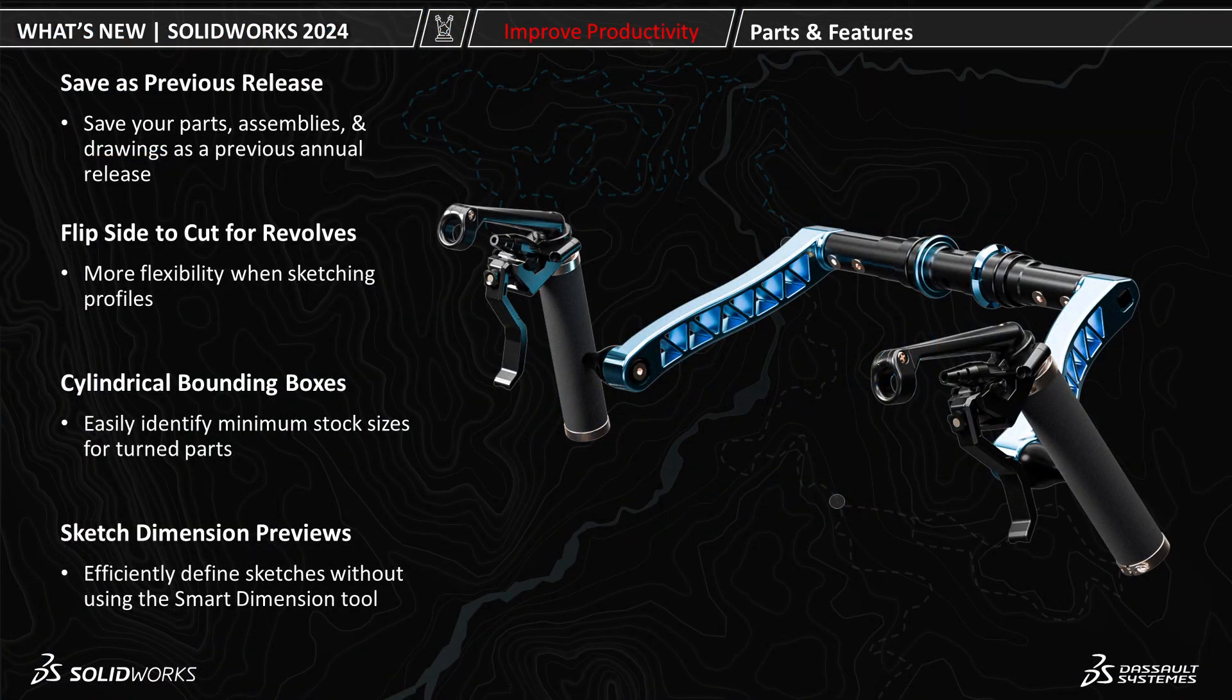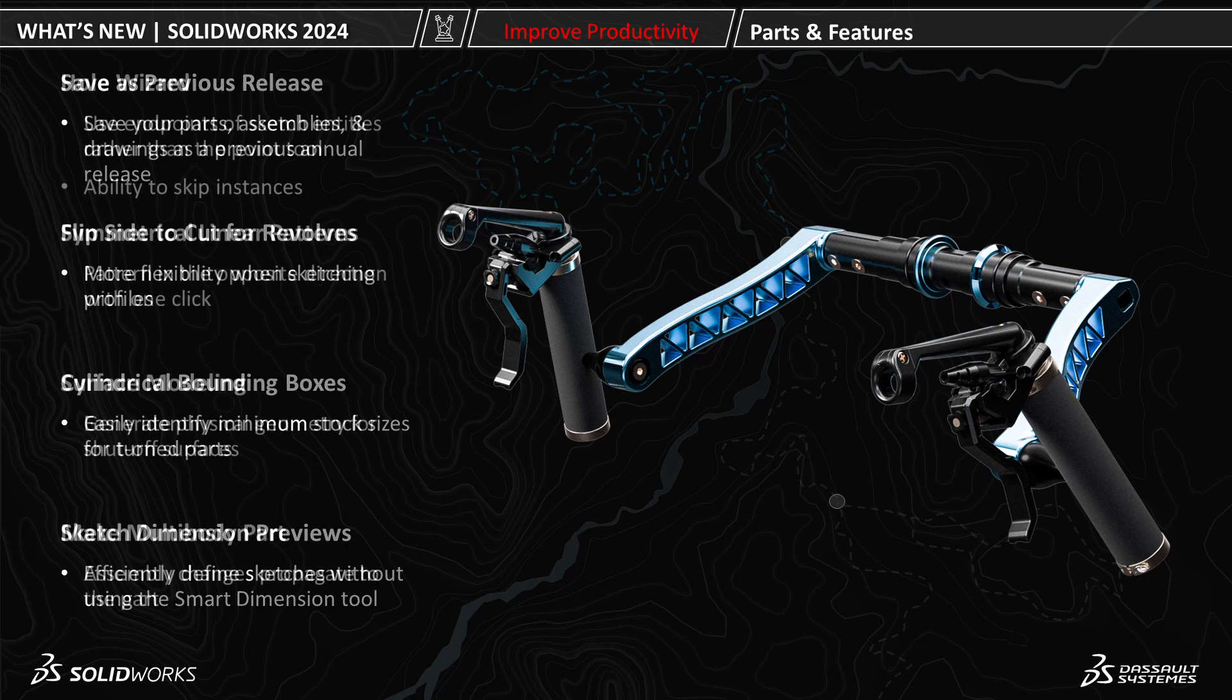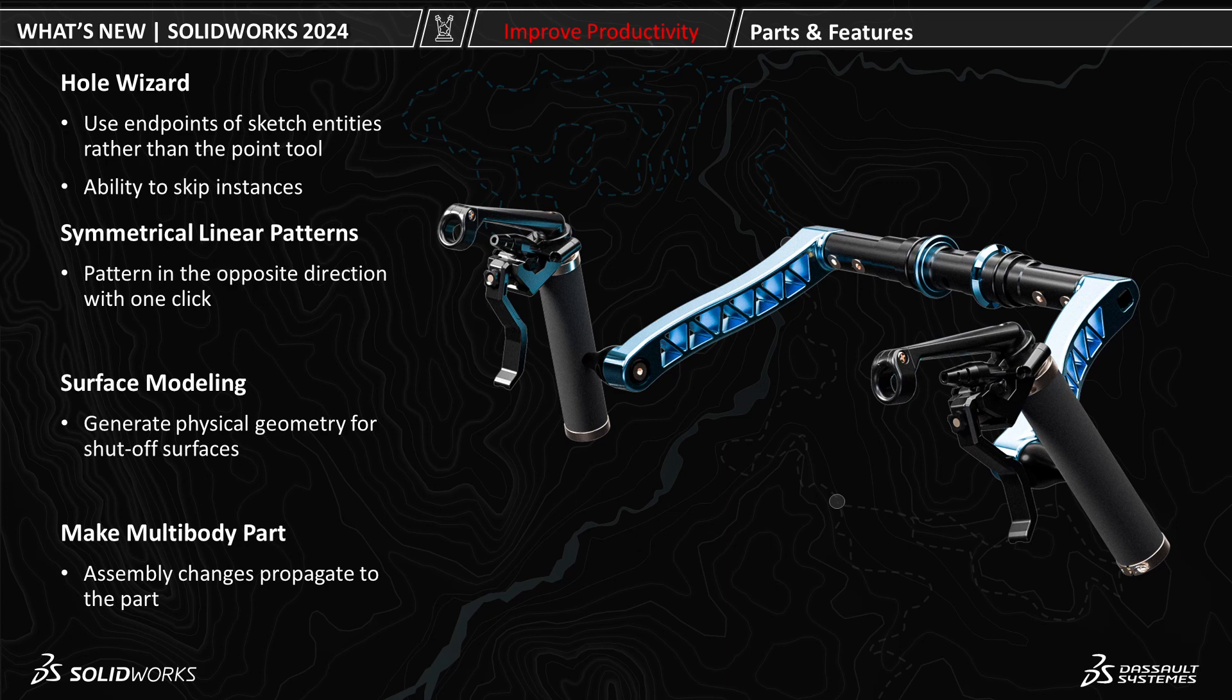As a review, we're now able to take our SOLIDWORKS parts and save them to previous releases. We're also able to flip side for our cut revolves. We're able to create cylindrical bounding boxes instead of just rectangular. And we're able to get some sketch dimension previews, which you're able to turn into actual smart dimensions. With the Hole Wizard, we're able to use existing sketch entities and skip instances as needed. We're also able to pattern in both directions with the symmetrical linear pattern option. Another feature new to 2024 is the ability to create physical geometry for shutoff surfaces. Then lastly, we're able to make multi-body parts from assemblies.